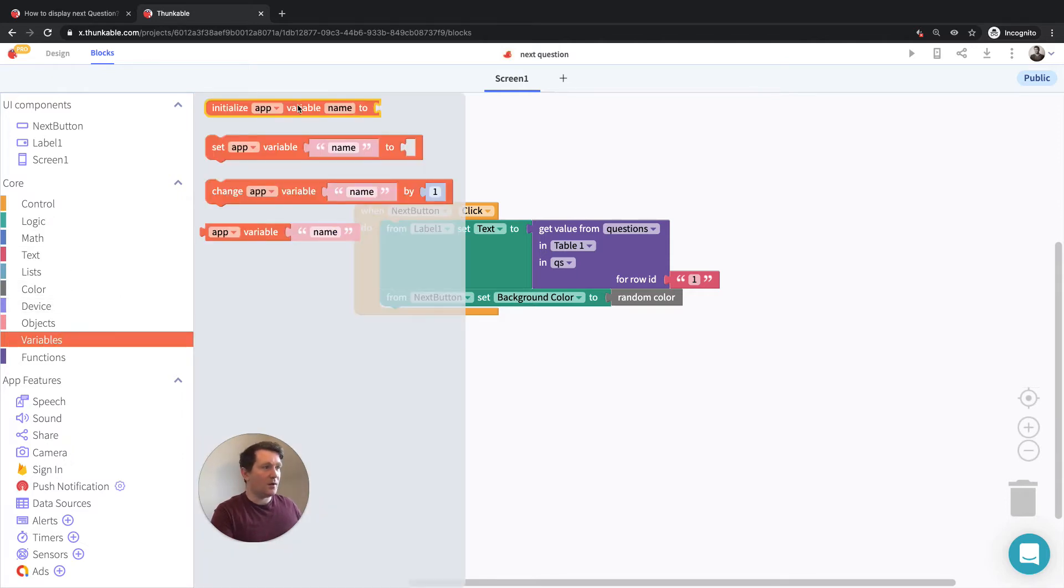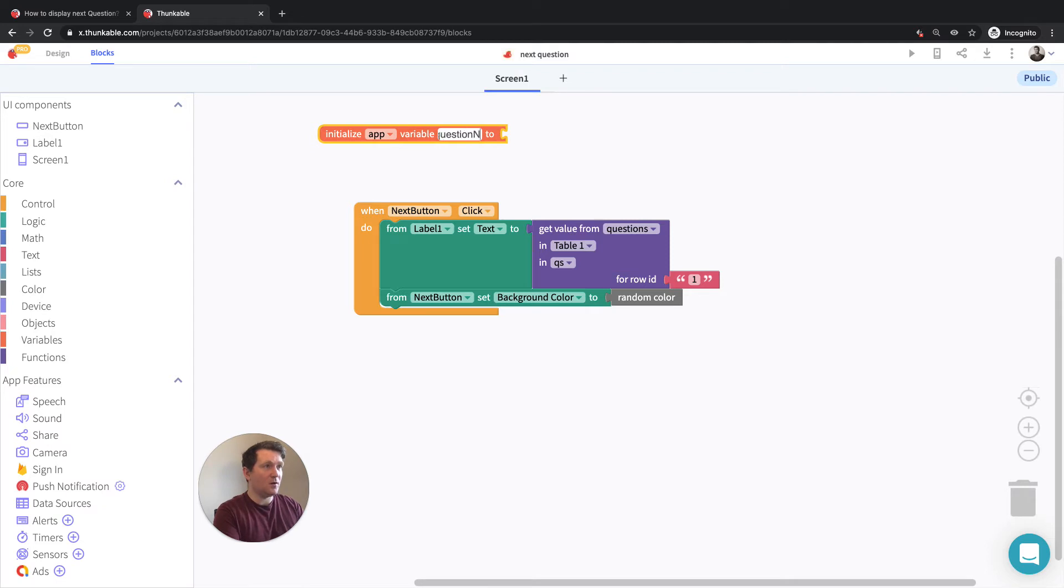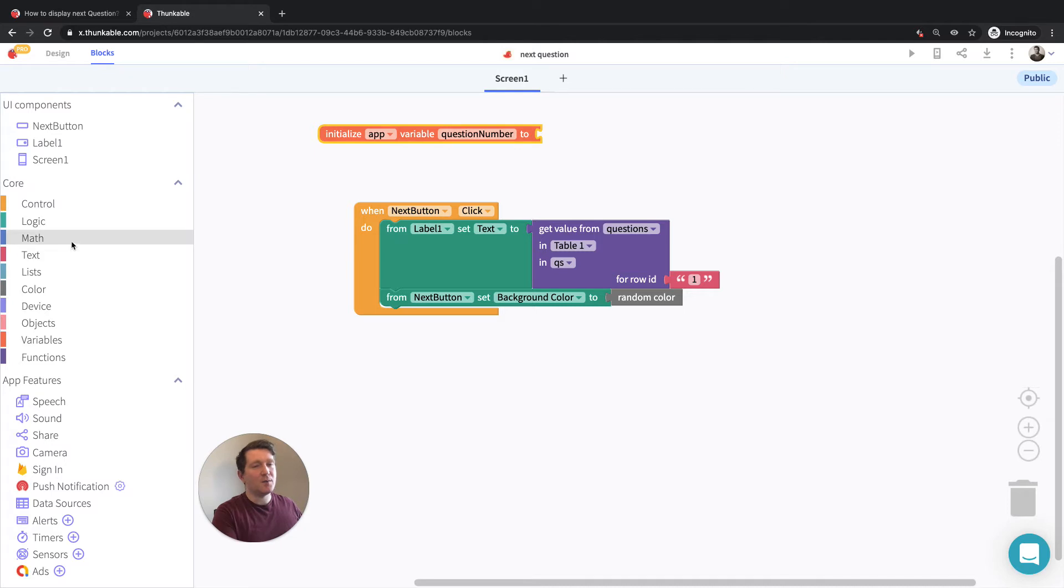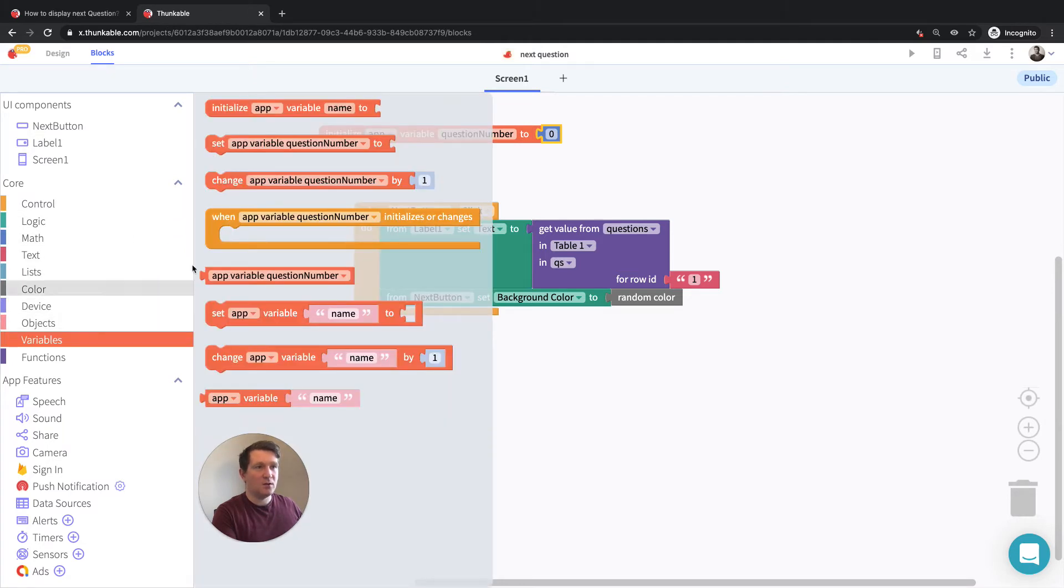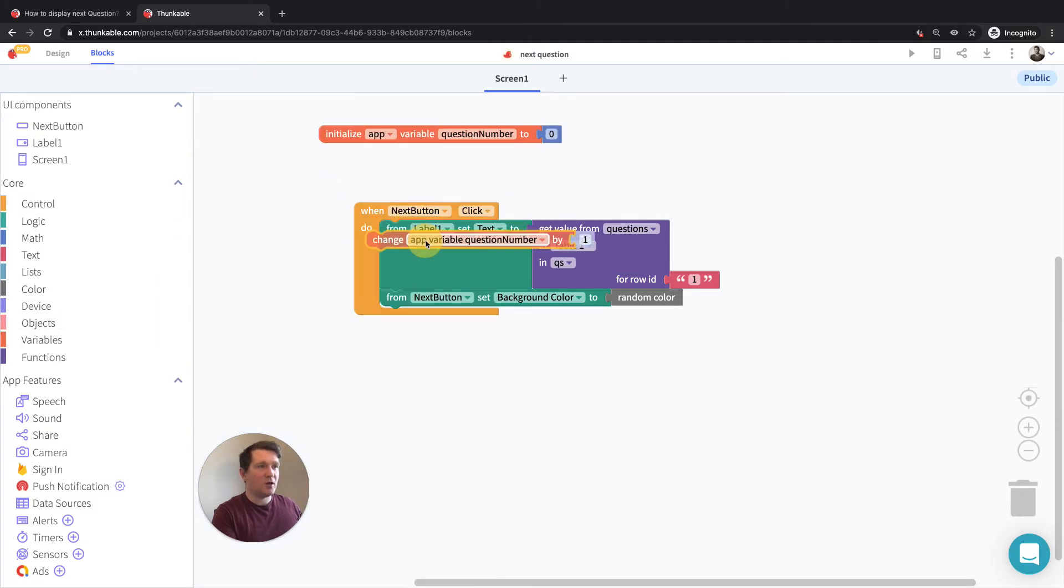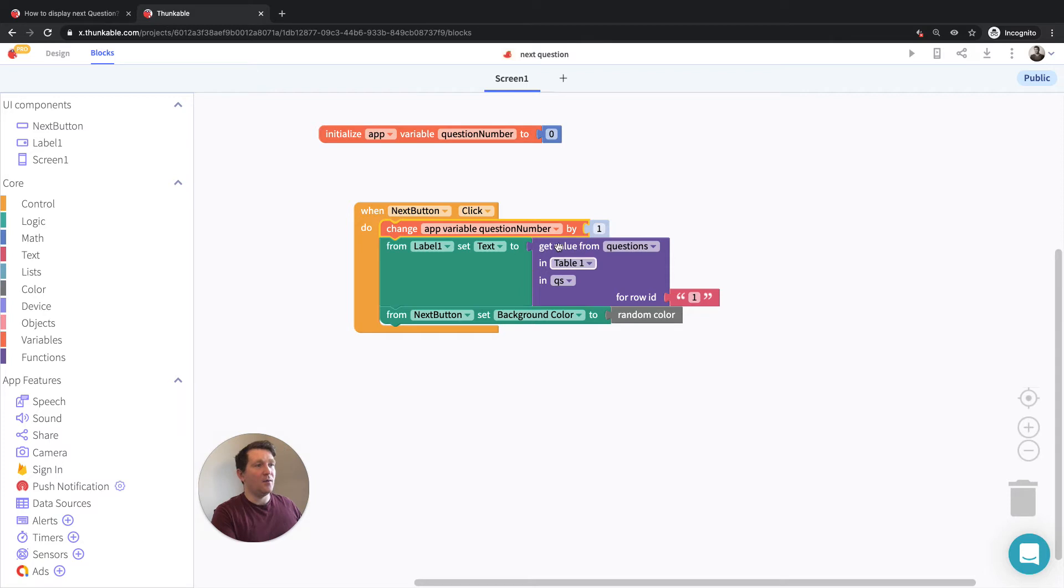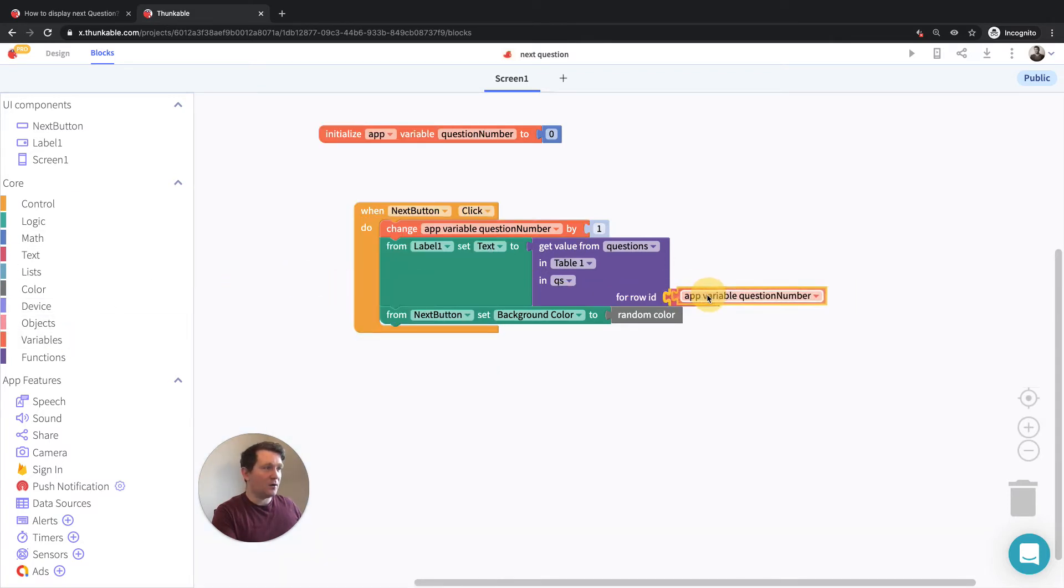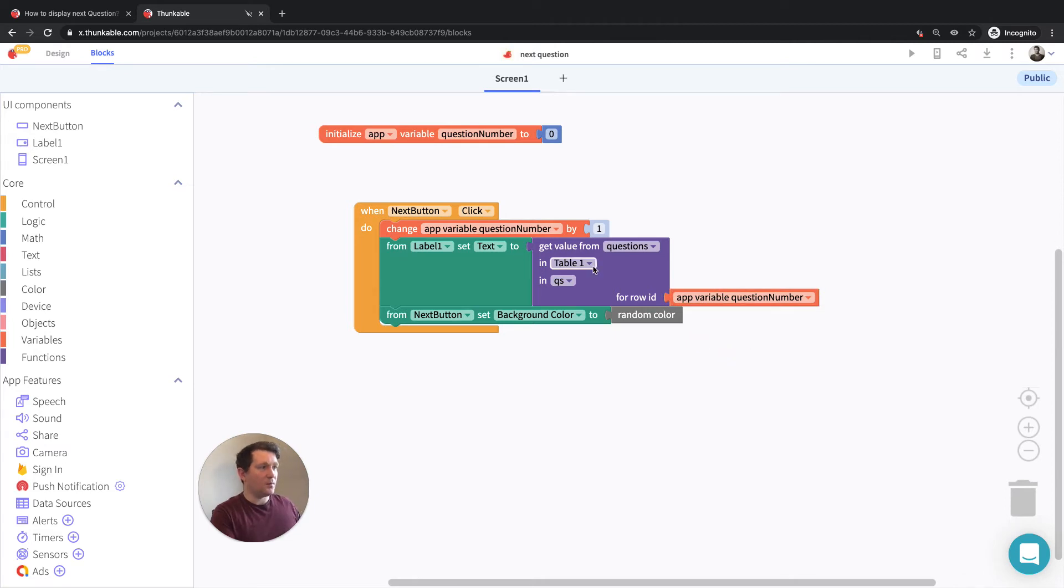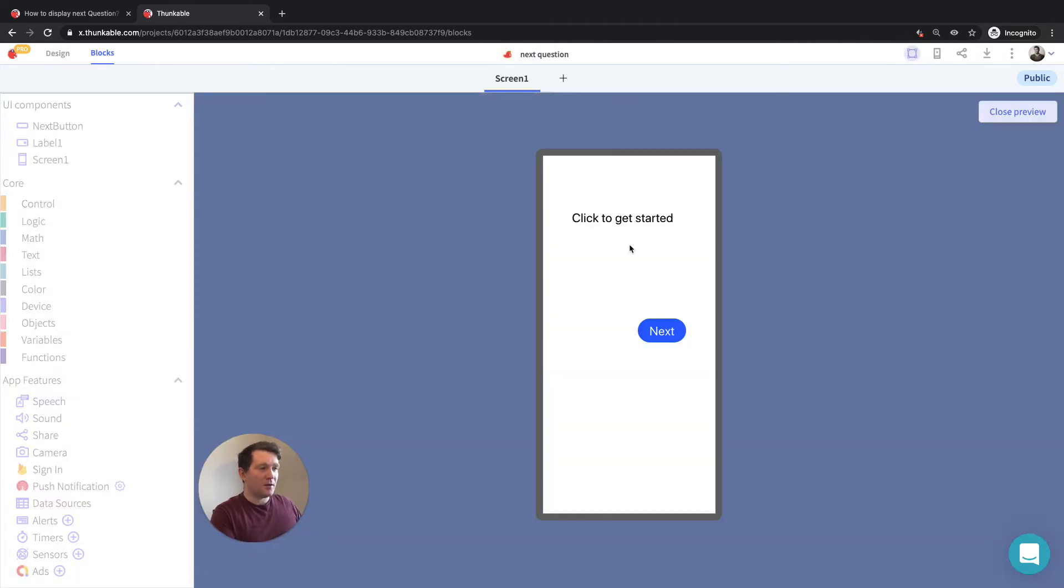And we're going to have to add a tiny bit of extra logic here to make sure that we're going to get the next question. So we'll create a variable and you can call it whatever you want. We can call it question number. And initially, we can, it depends, if you follow along with these steps, we can start at zero. And then every time the next button is clicked, we want to change that question number by one. So it'll start at zero, and then the first thing it'll do is increase that from zero to one. And then it will get the appropriate question number here from our table of questions.